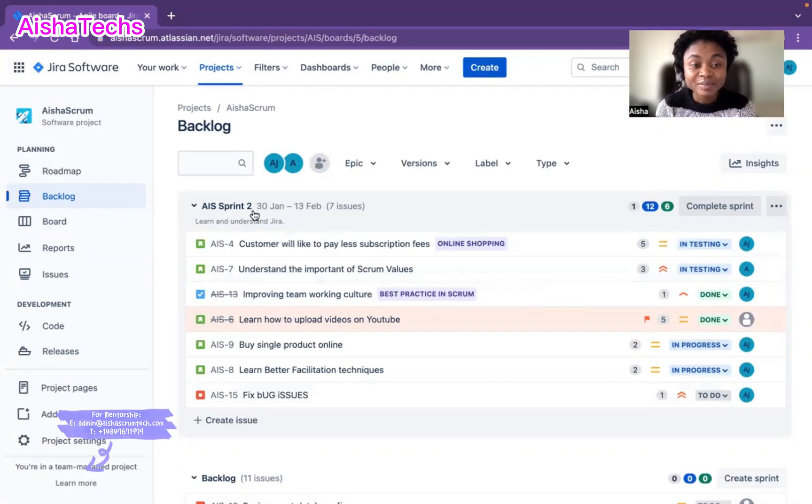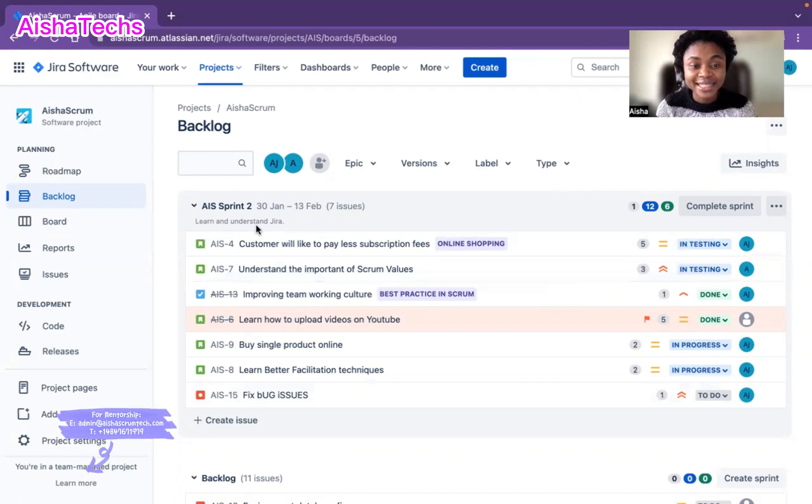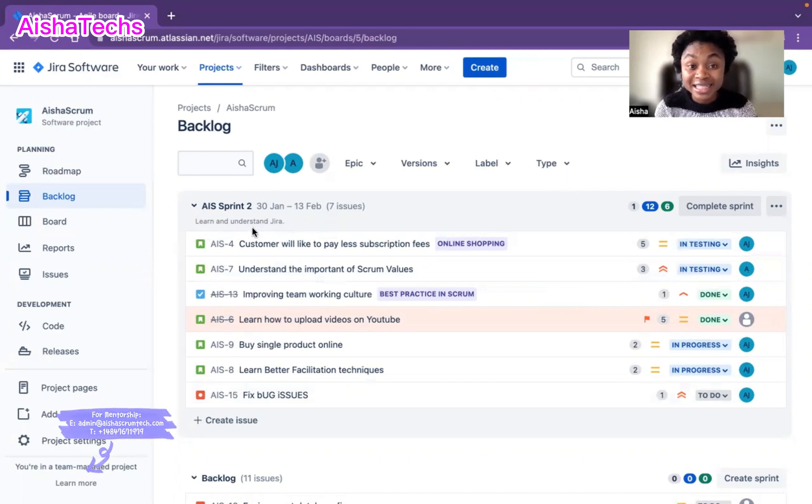Now I can see my sprint score at the top here: 'learn and understand Jira.' That's one way you can edit and add your sprint score.